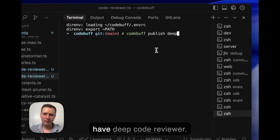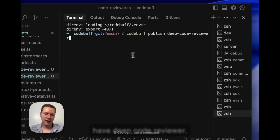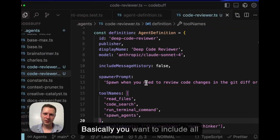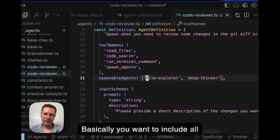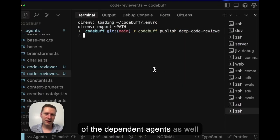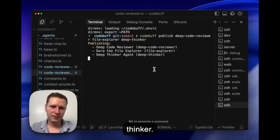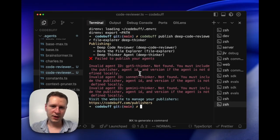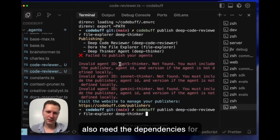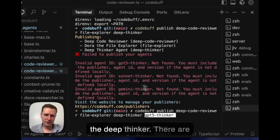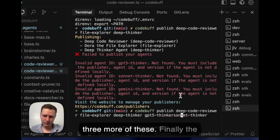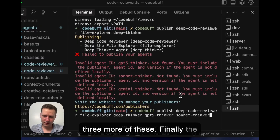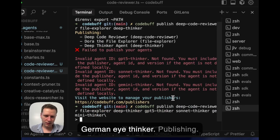And then we have deep code reviewer. Basically you just want to also include all of the dependent agents as well: file explorer and deep thinker. And it looks like we also need the dependencies for the deep thinker, which is just three more of these, and finally the Gemini thinker.